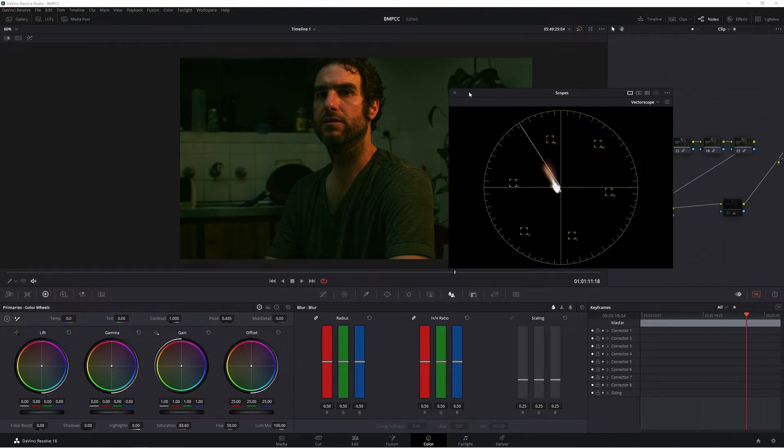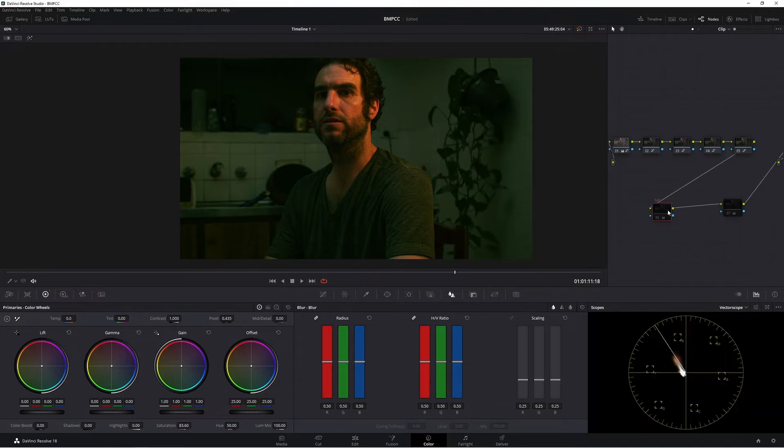So let's just get rid of the scope for now and turn our saturation node on. As you can see, we have a very saturated image. The way saturation works is it saturates everything equally — it doesn't matter the value of each color, it adds saturation into the color in a uniform way. Now let's go to our color boost and have a look at that.